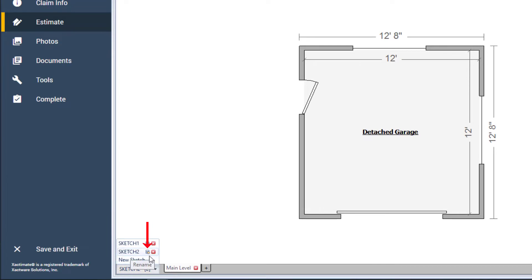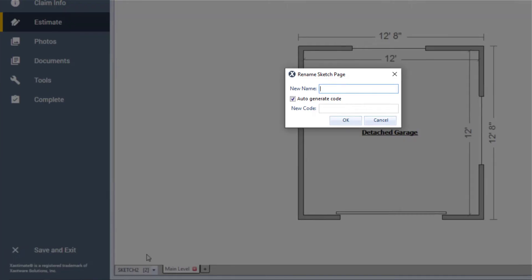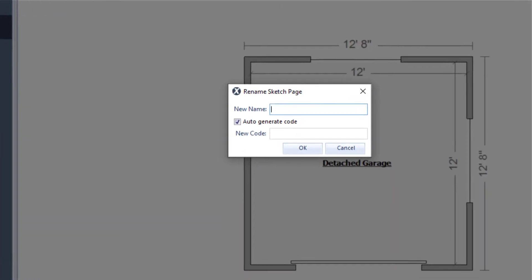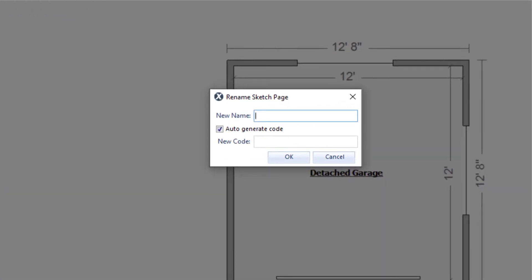In the Rename Sketch page window, you can choose to auto-generate a unique code for this Sketch or come up with one of your own. For this example, I'll type in Detached Garage and click OK to close the window.